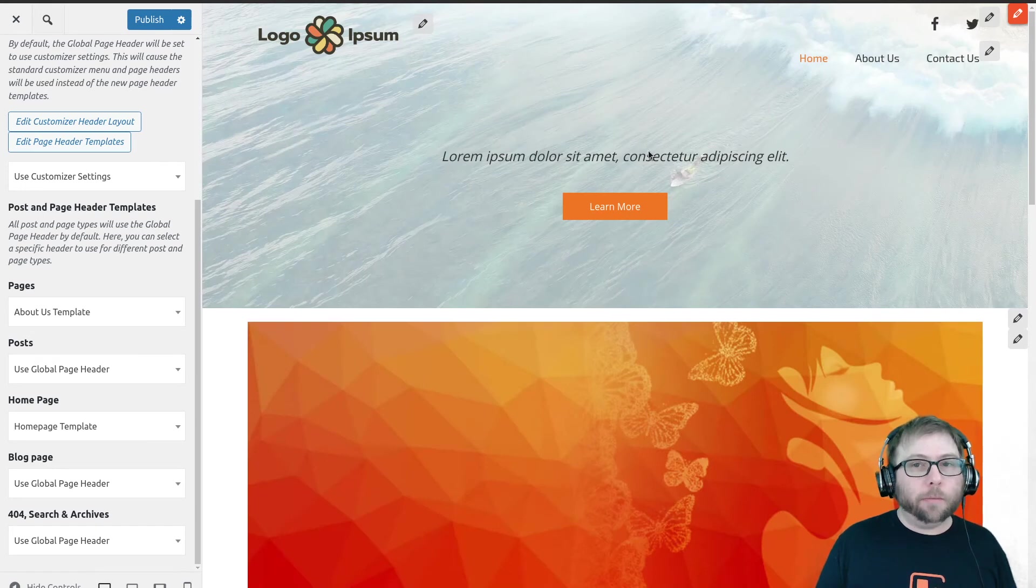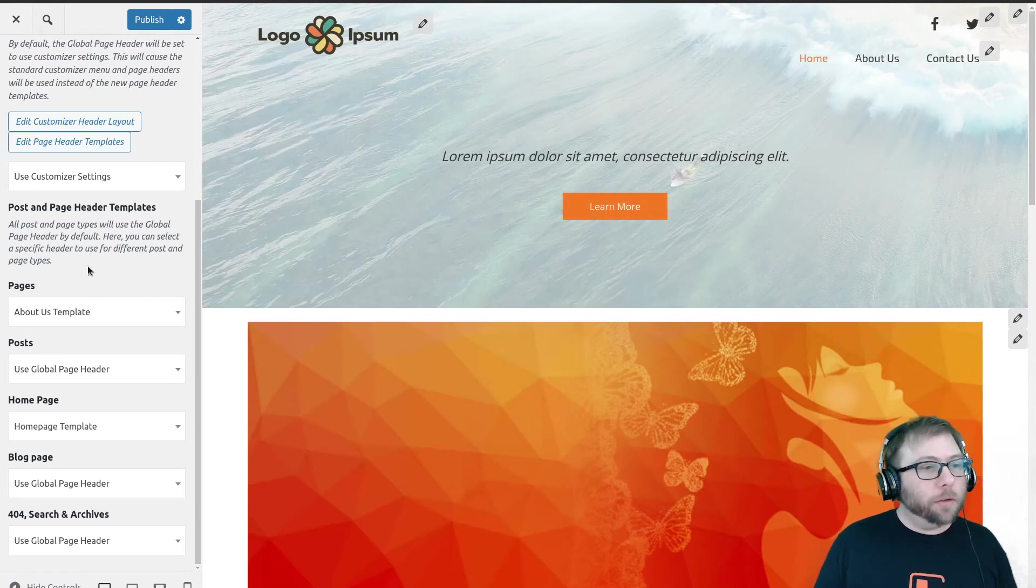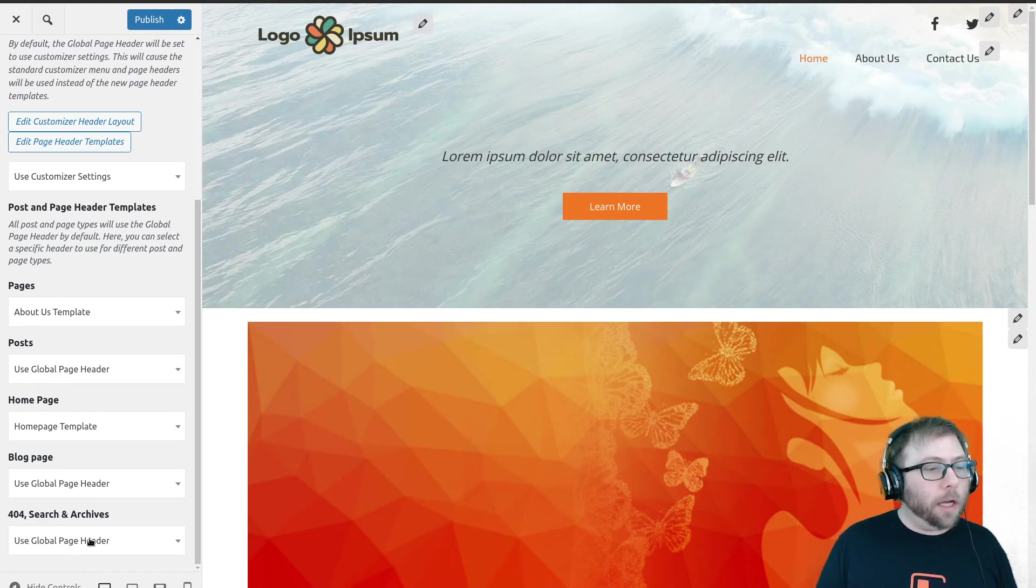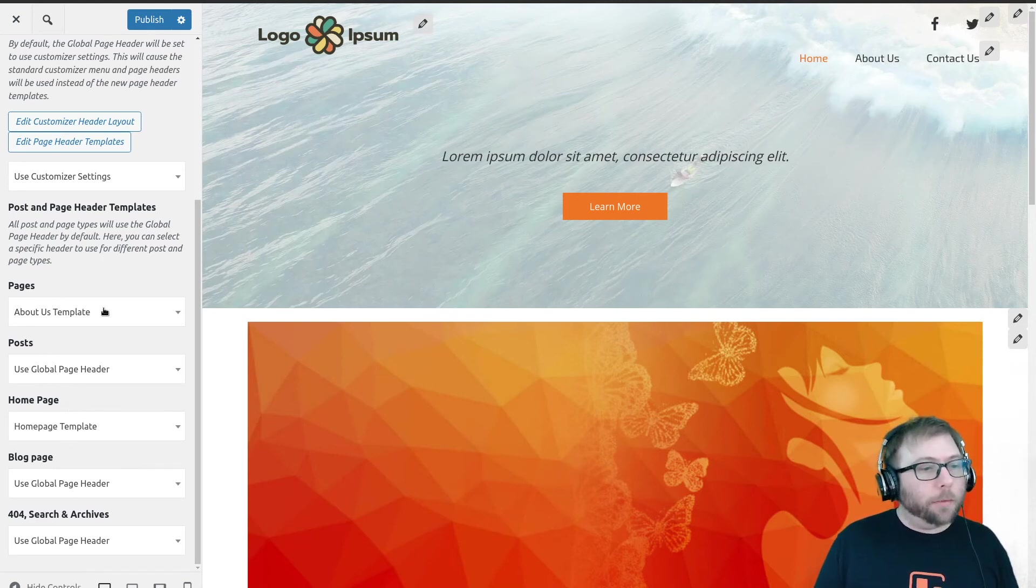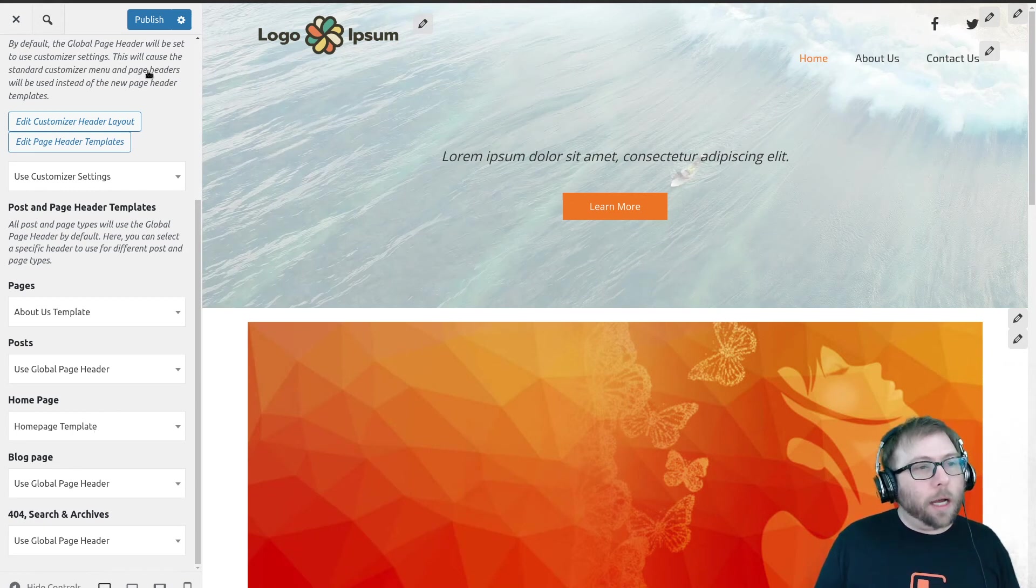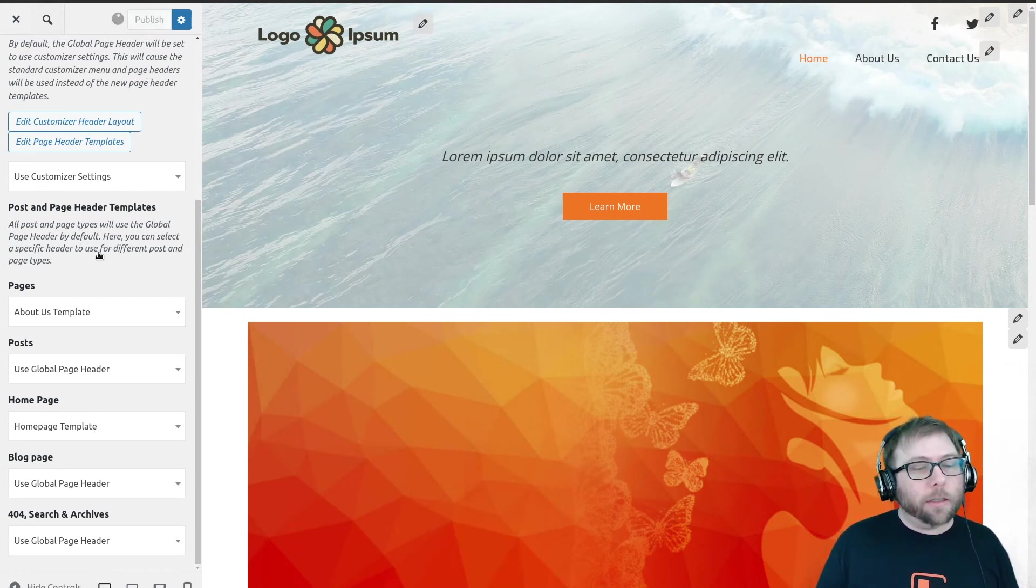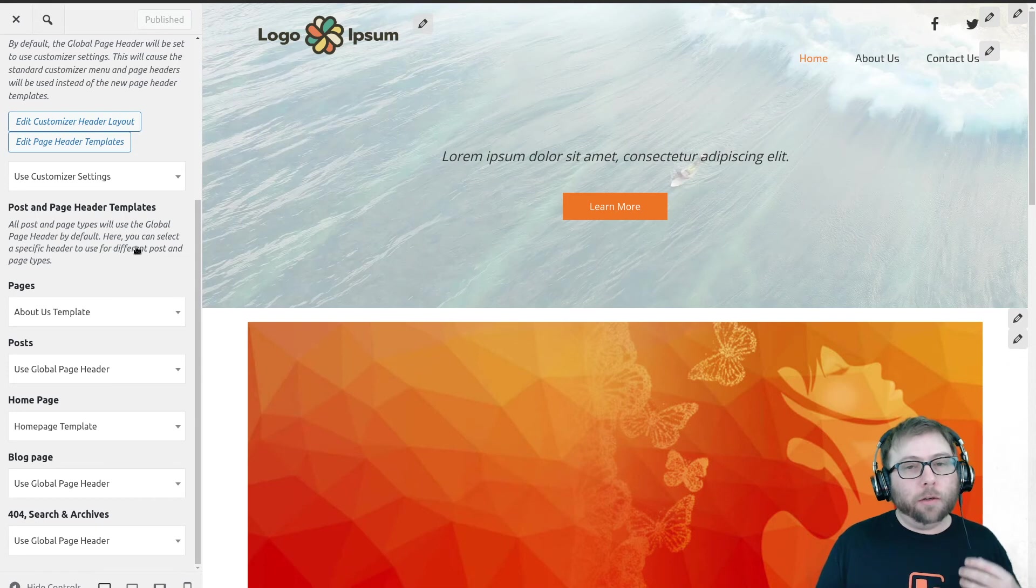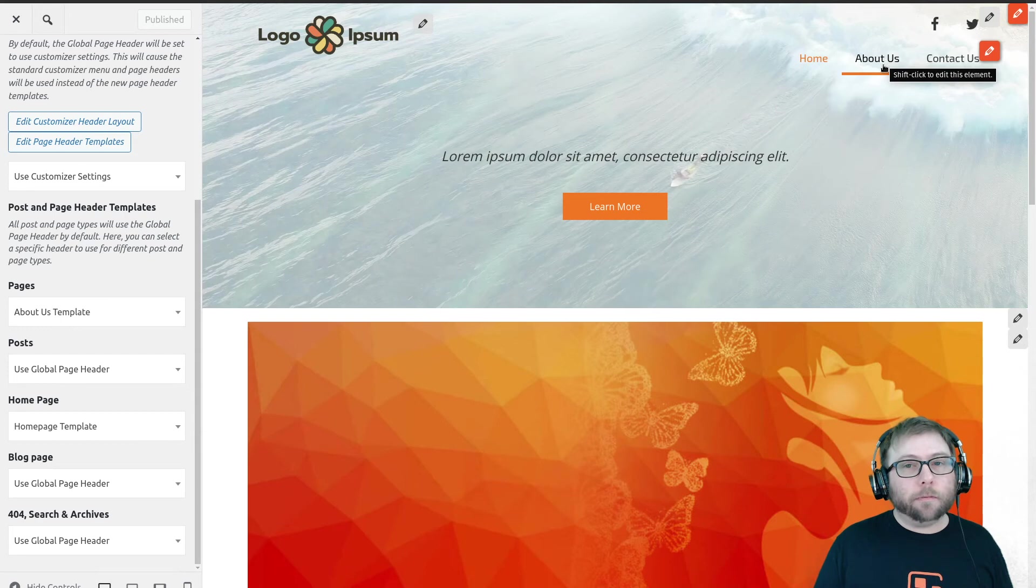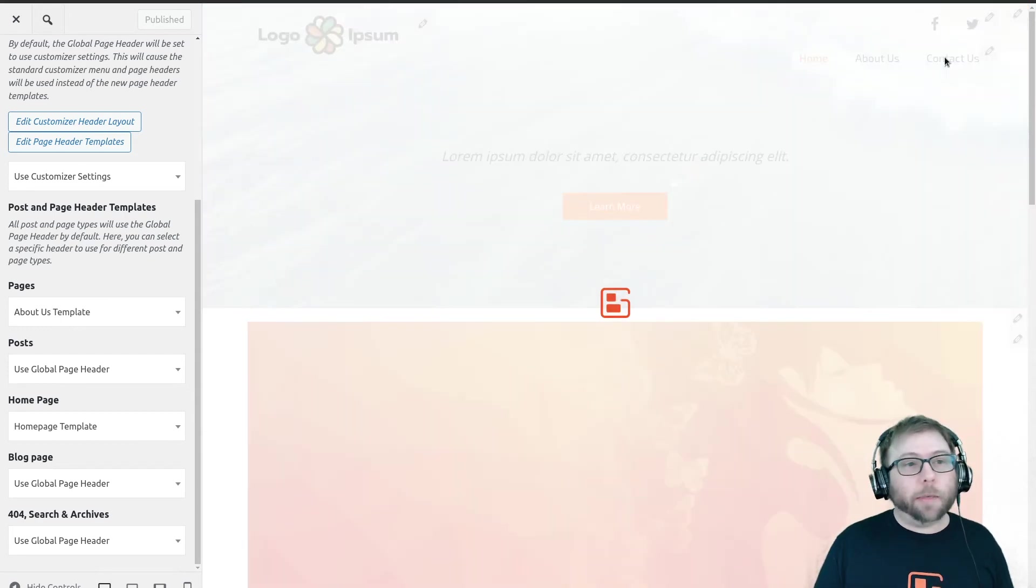Here's our about us template. Go back home. Here's our home page template. So those are our two options here. You can also set it for your individual blog post, the blog role, 404, search, and archives. These are the important ones right now. So I'm going to go ahead and publish those changes. Now we want to use a third custom header on the contact us page.